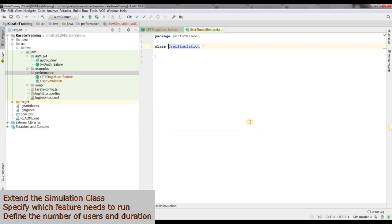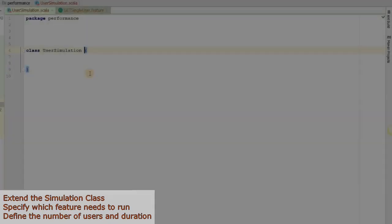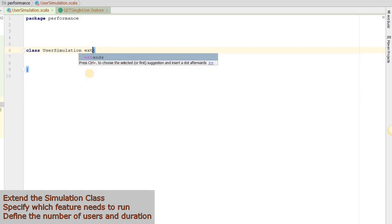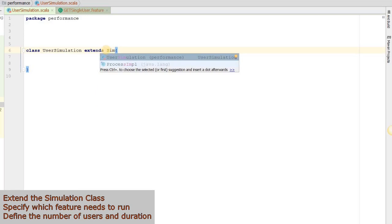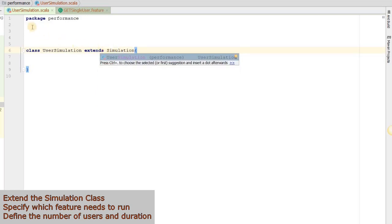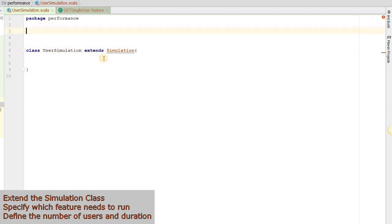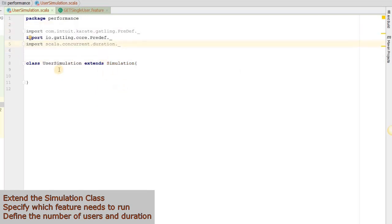Let's move over to the UserSimulation class and extend the Simulation class. Then we will add our imports. We will define a constant using the val keyword.